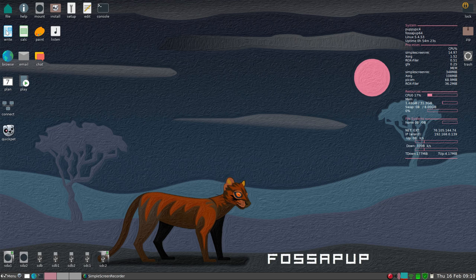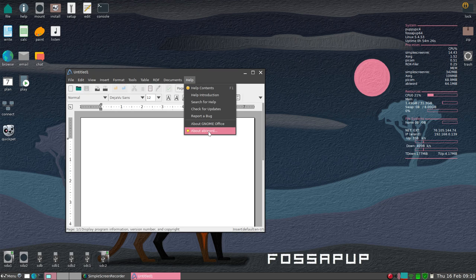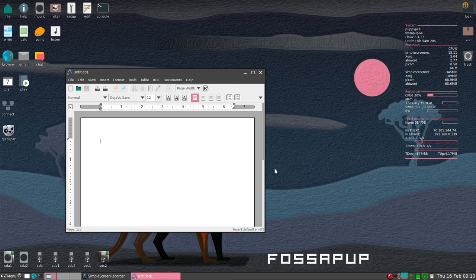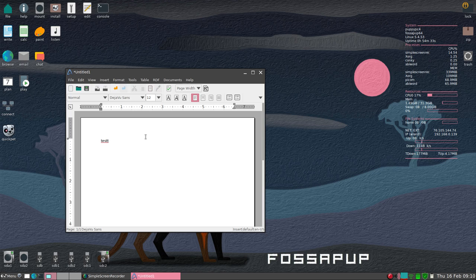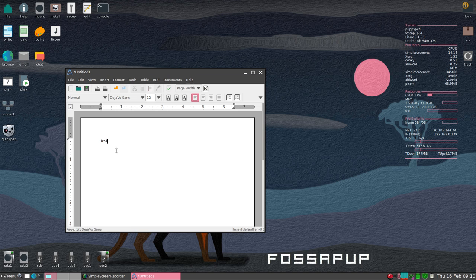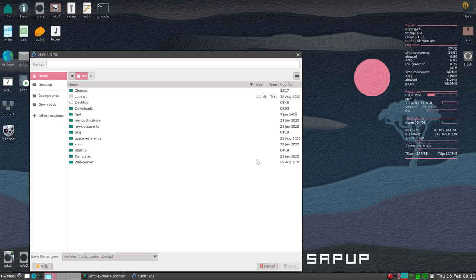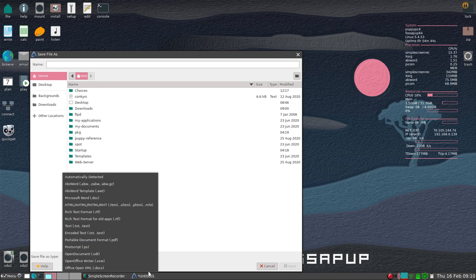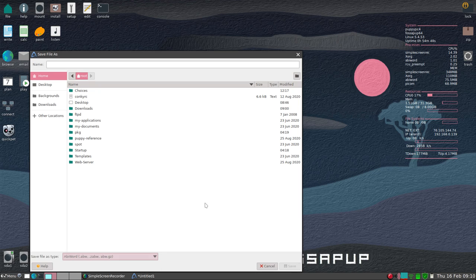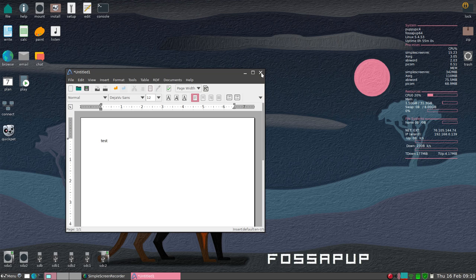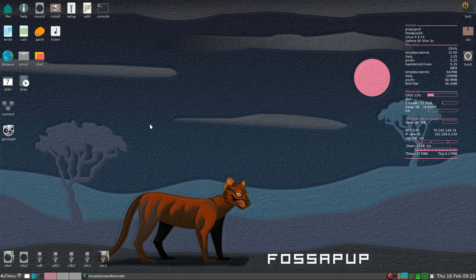So moving along, we have a word processing program. That is called AbiWord and it does have a spell checker. I'll put an extra T in there just on purpose. Right click. I was after test. So save as. What kind of formats? Well you have AbiWord and you have some others. These are all the different ones. If you are wanting to do something like Microsoft compatible, you may want to look into installing something like LibreOffice for instance. I'm just telling you what comes installed on the stick.